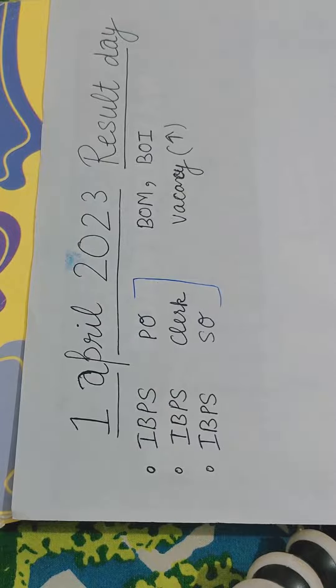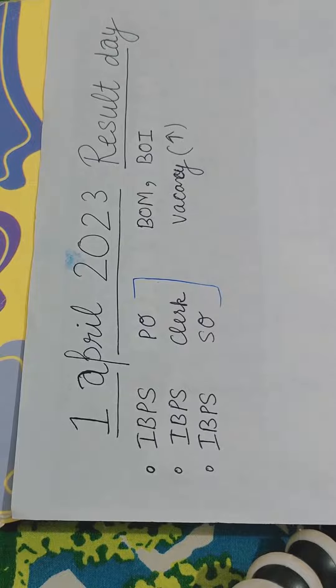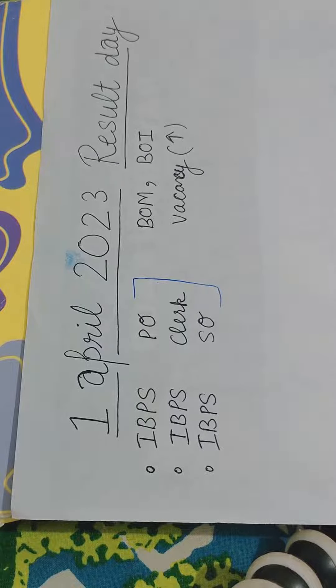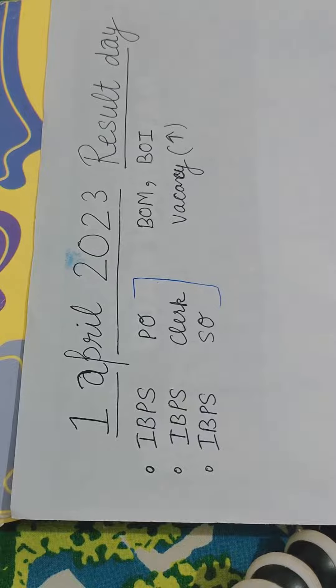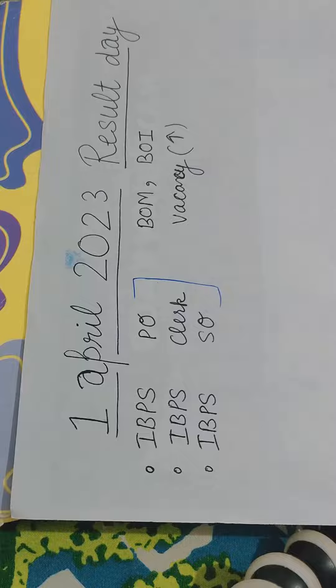If we talk a little bit, you will know that Bank of Maharashtra, Bank of India has increased vacancies. So I know that Bank of India has increased vacancies.